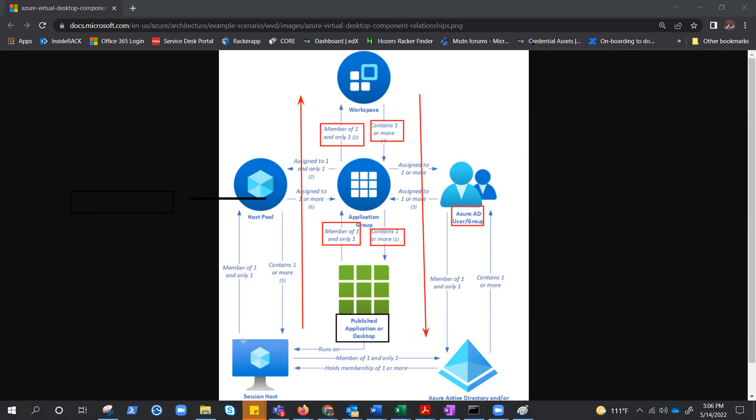But these are not the only components. You do have session host. Well, session host has the same thing. Session host can be member of one and only one host pool, but host pool can contain one or more session host. We do understand the collection of session host is the host pool. So host pool can have multiple session host, but session host cannot be a part of multiple host pool. It doesn't make any sense.